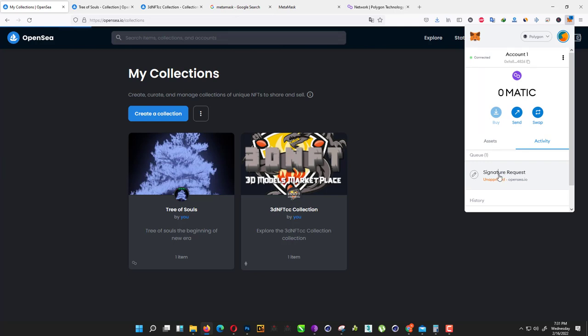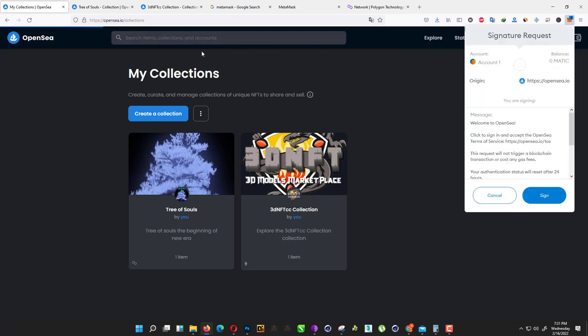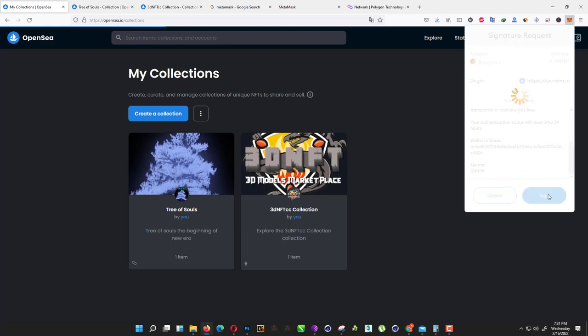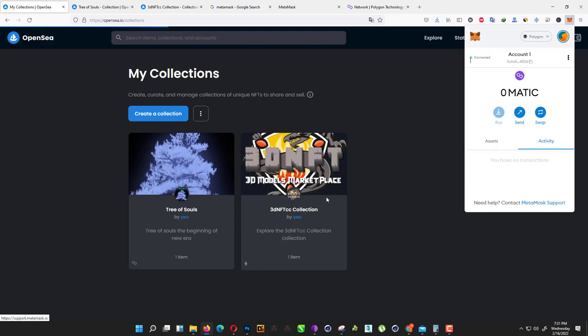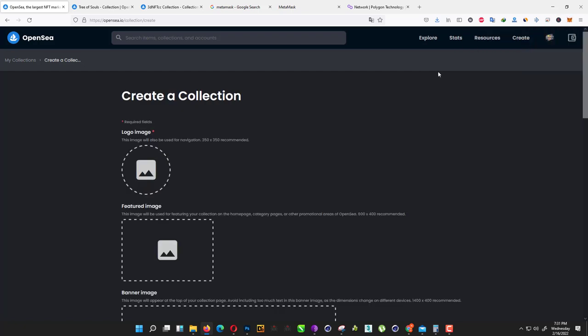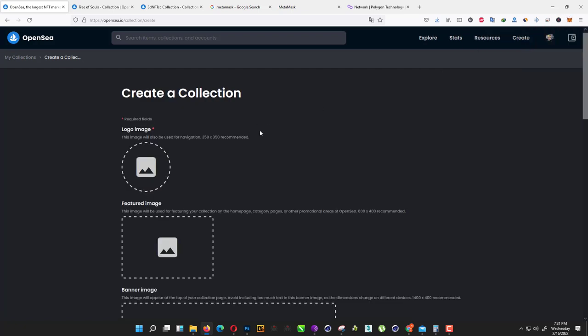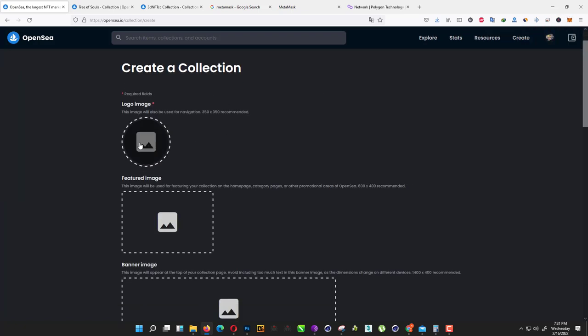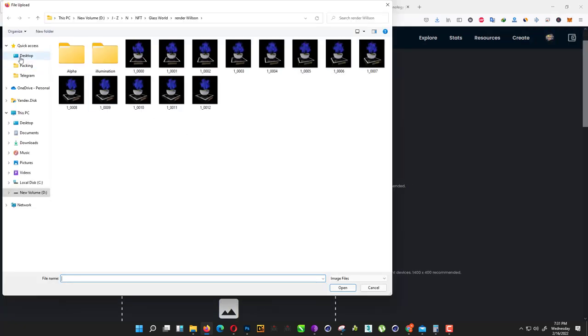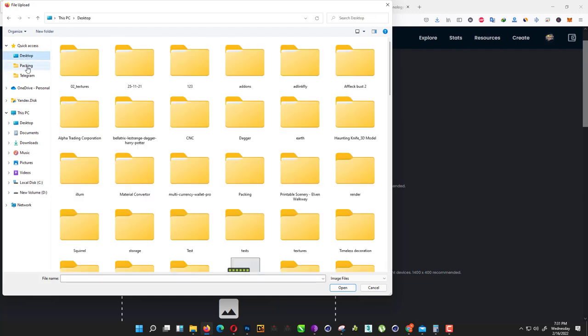After that, they ask you to sign. Just click on sign here and you are ready to create your new collection.